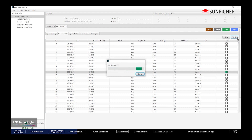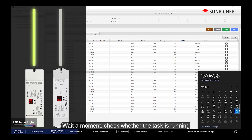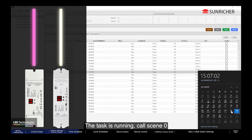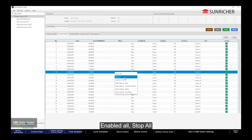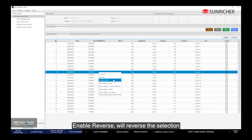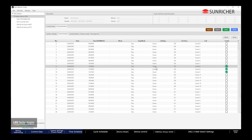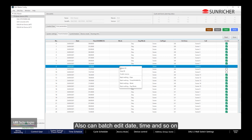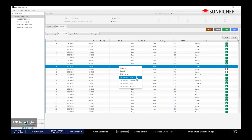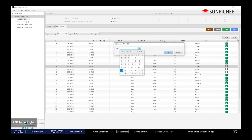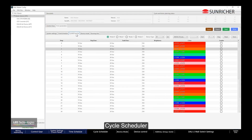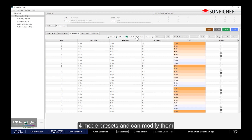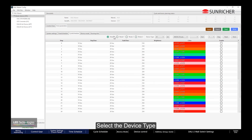Store the task. Wait a moment and check whether the task is running — the task is now running, calling Scene 0. Right-click a task to modify it in batches: Enable All, Stop All, or Enable Reverse to reverse the selection. You can also batch edit date, time, and so on. Select the device type and click Set to save the changes.